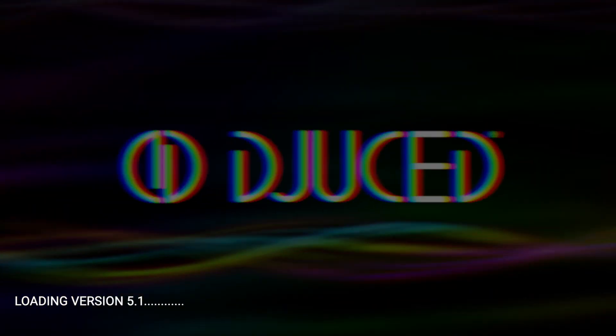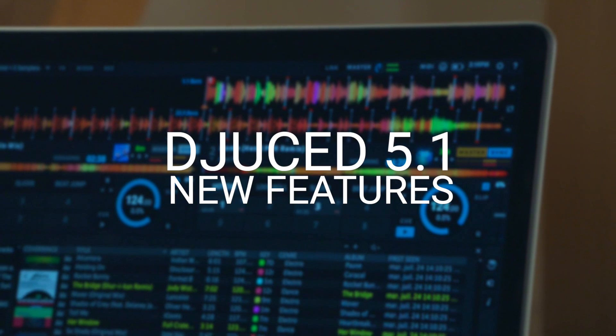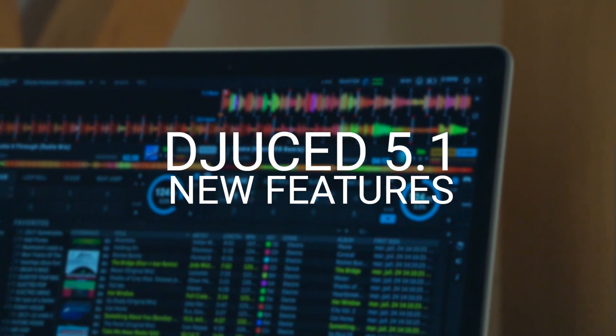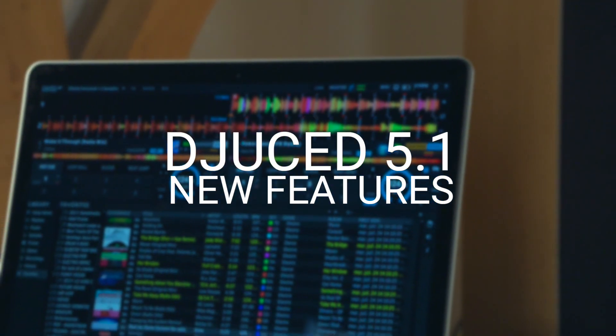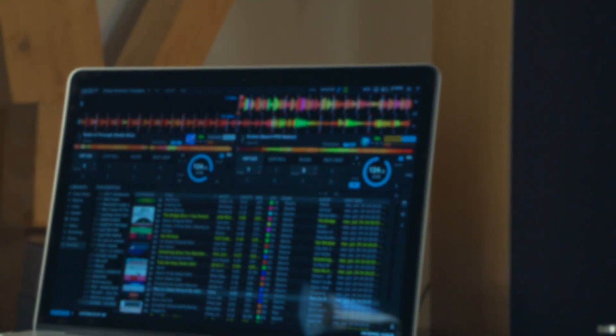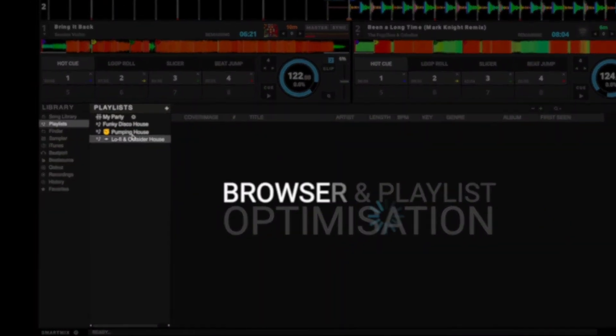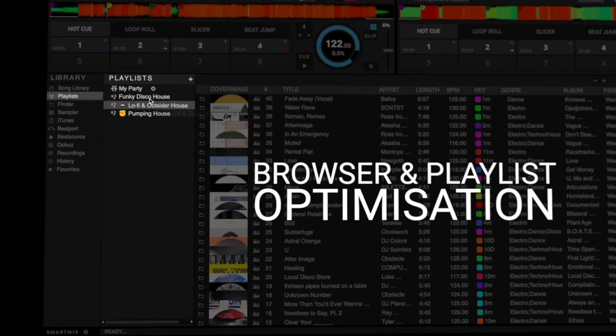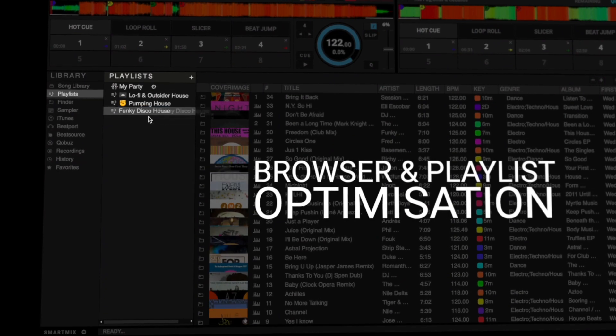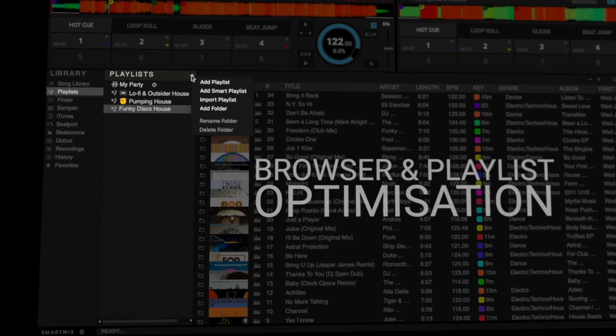Welcome to the DJUCED 5.1 Update Overview. In this video, we'll be going over the new DJUCED 5.1 features such as browser and playlist optimization to organize your library with ease.